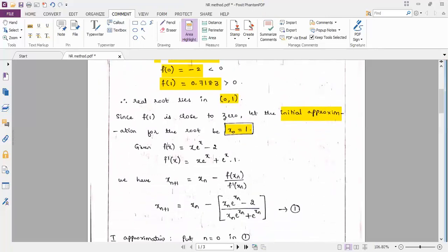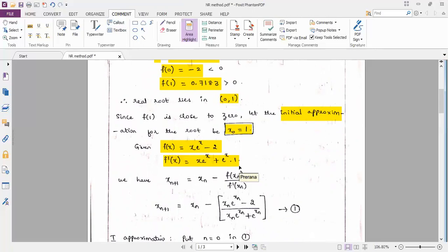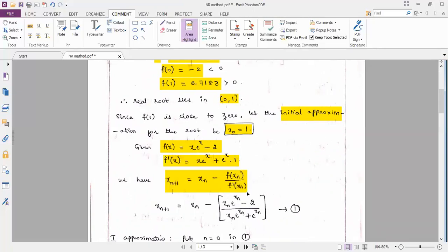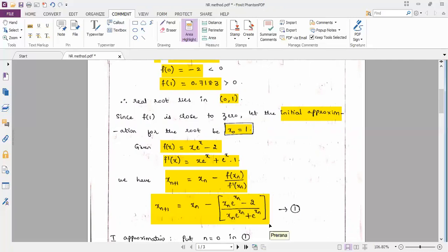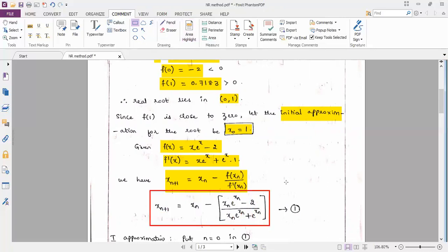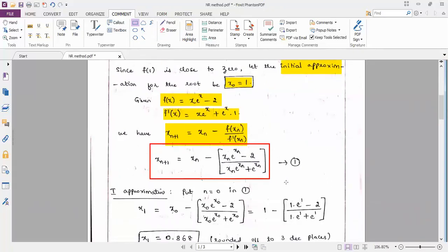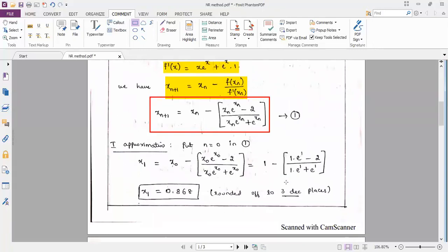Given f(x) = x·eˣ − 2, we find f'(x) using the product rule. f'(x) = x·eˣ + eˣ·1, applying the u·dv + v·du product rule. Substituting the expressions for f(x_n) and f'(x_n) into the Newton-Raphson formula, we obtain Equation 1, which serves as the iterative formula for the given equation x·eˣ = 2.